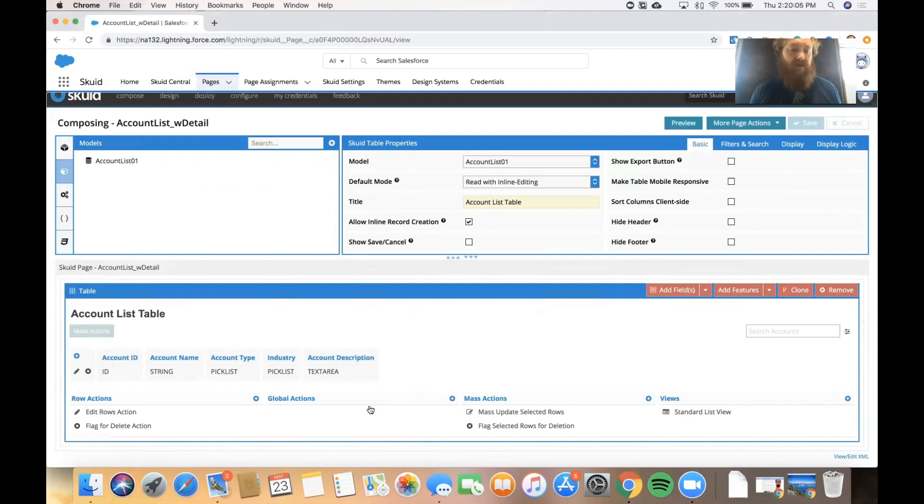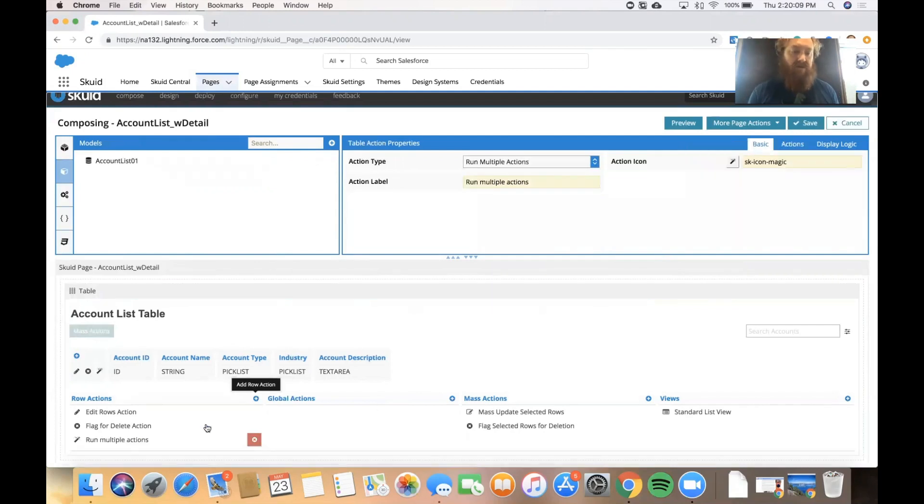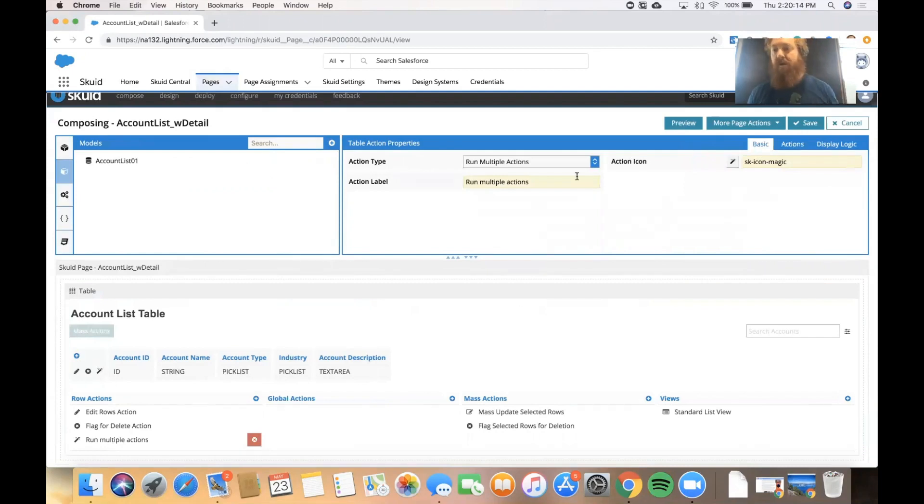And so in the bottom left I'm going to click the plus icon to add a row action. It'll add it and it'll auto focus it so I now can see those action properties in my properties pane up here in the top right.